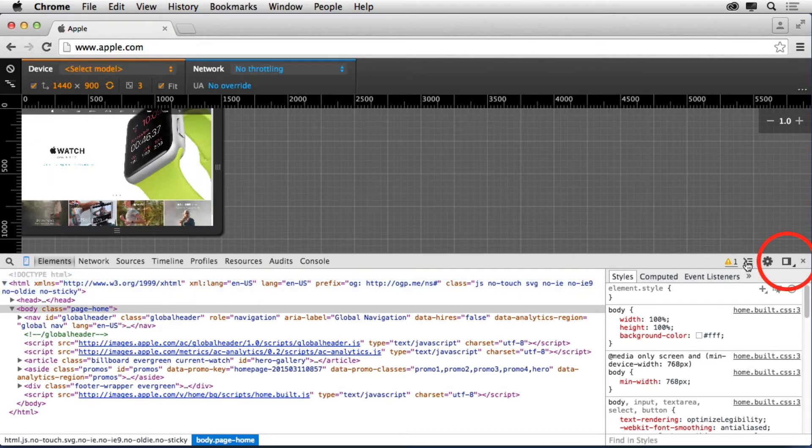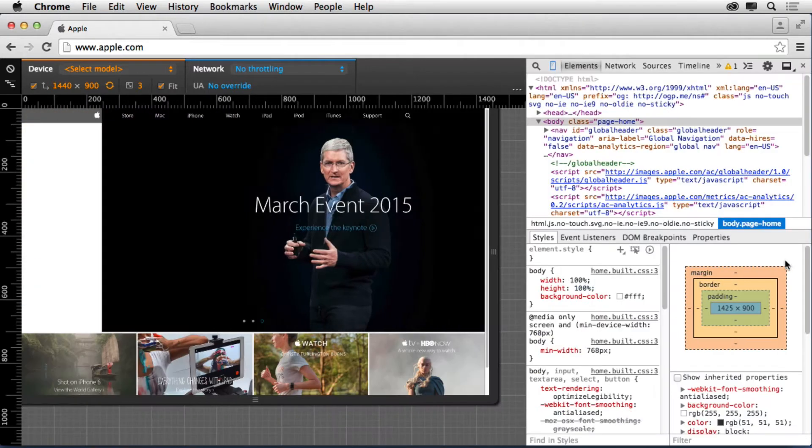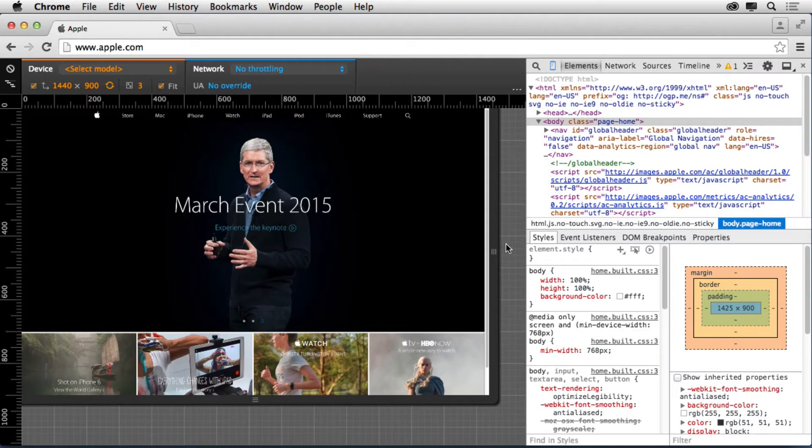If you want, you can take this whole area down here, the developer toolbar, and move it off to the side. So I'm going to click on this button over here. That'll give you a little bit more area to work.